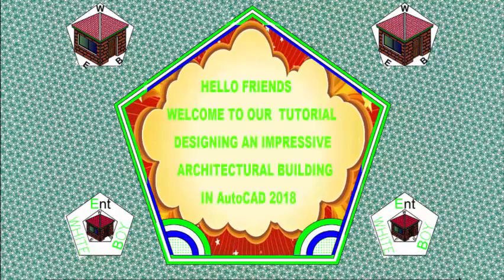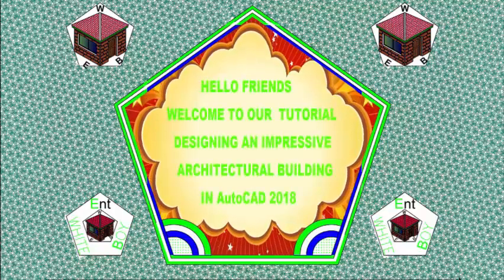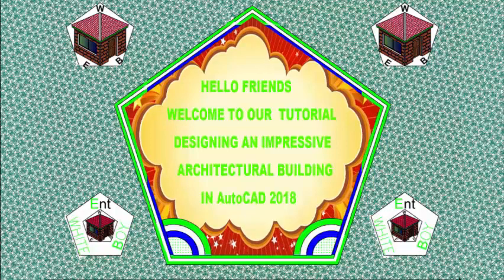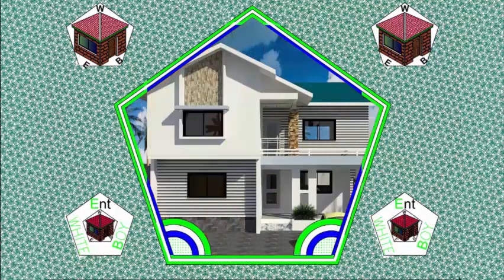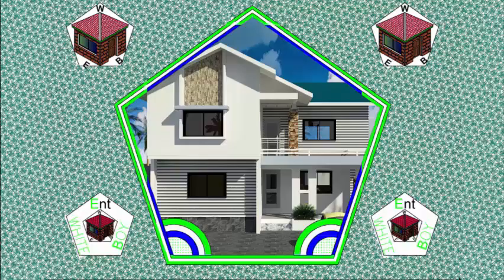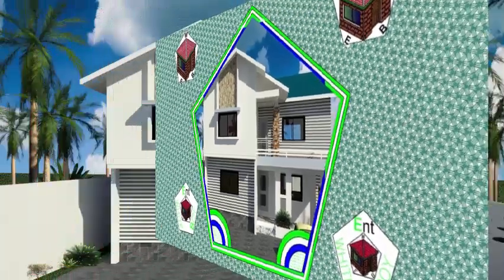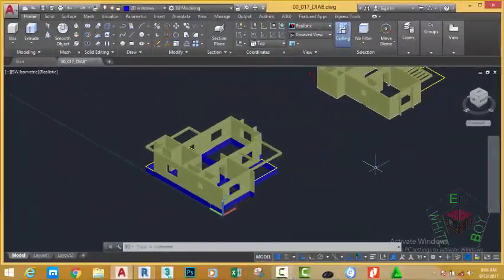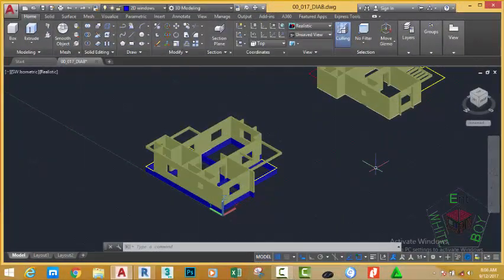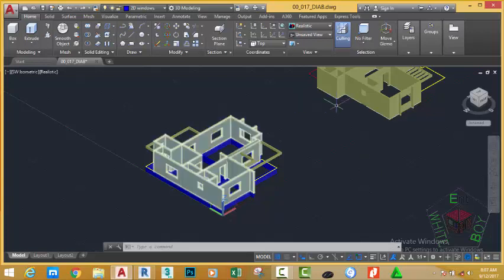Hello friends, welcome back to our tutorial on designing an impressive architectural building in AutoCAD 2018 Imperial. If you have been following along, go and open the file 00_017_BIAB. You can also download this file from the website. If you don't have access to the exercise file, you can use your own file to follow along.